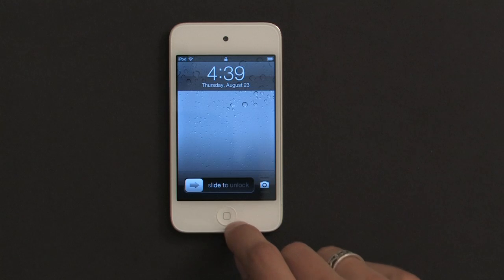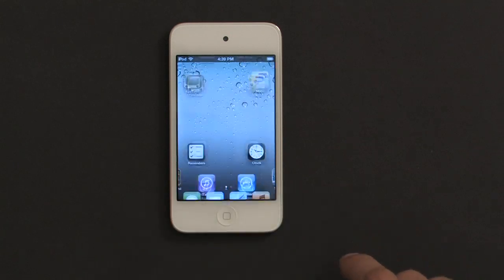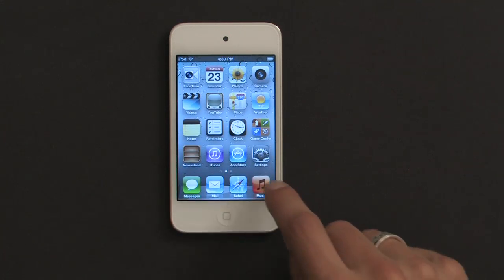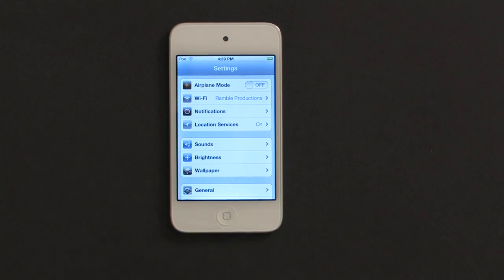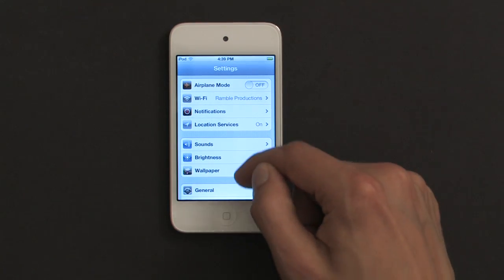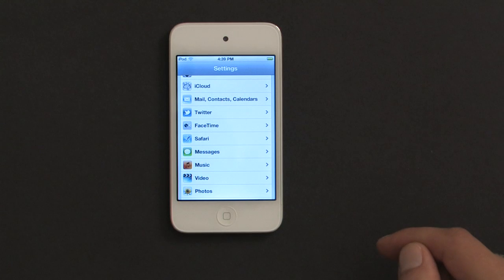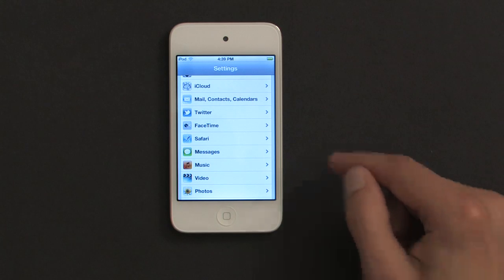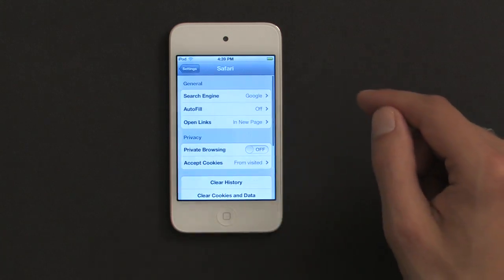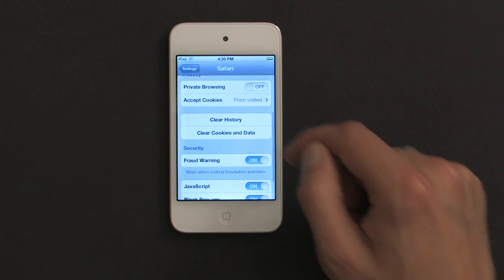First, press your home button, slide to unlock, and from there, tap Settings. Once you're in the settings menu, scroll down a little bit until you see Safari. Tap Safari, and then scroll down a little bit farther.